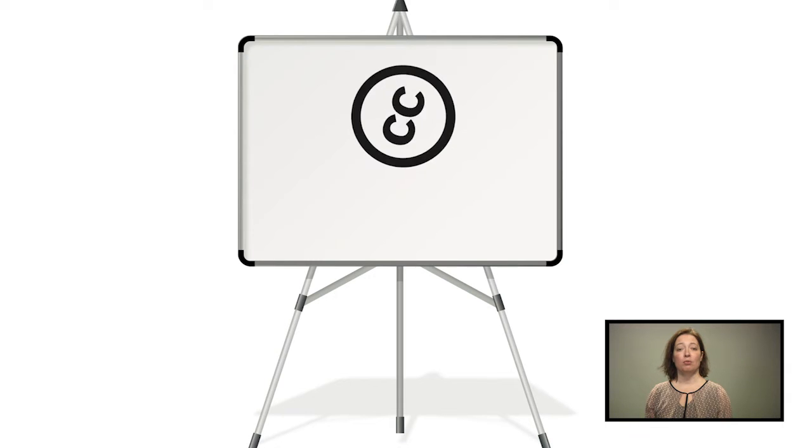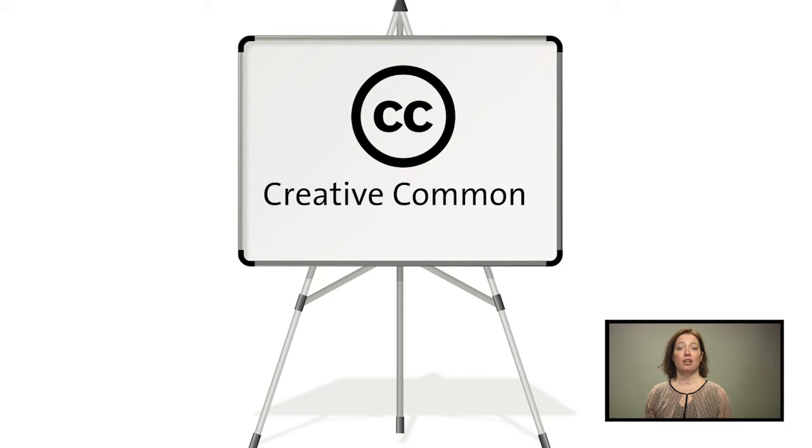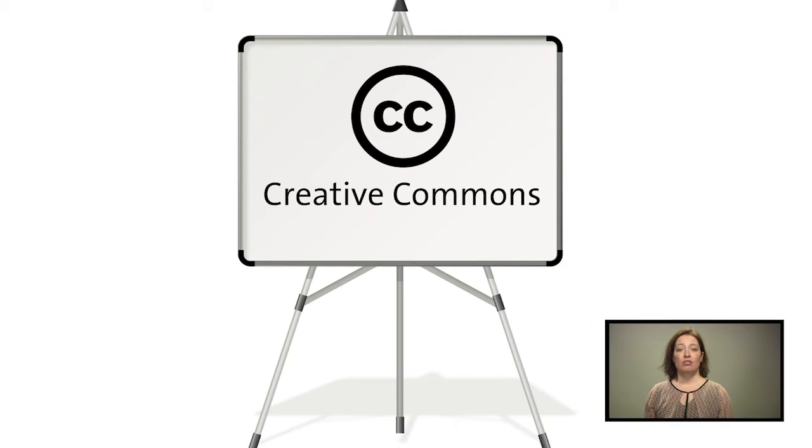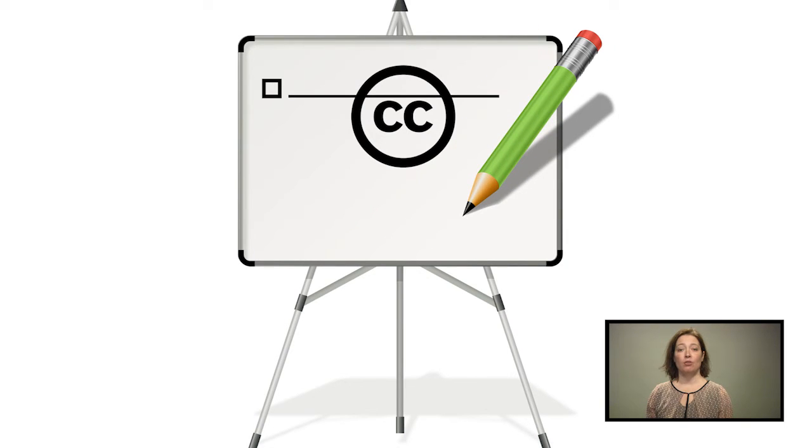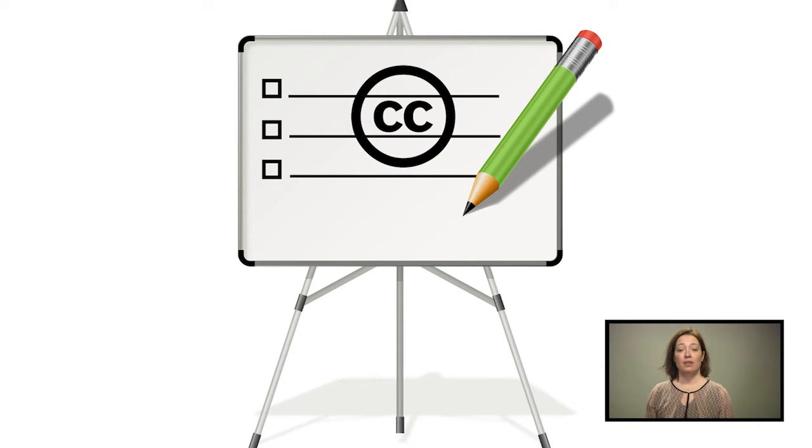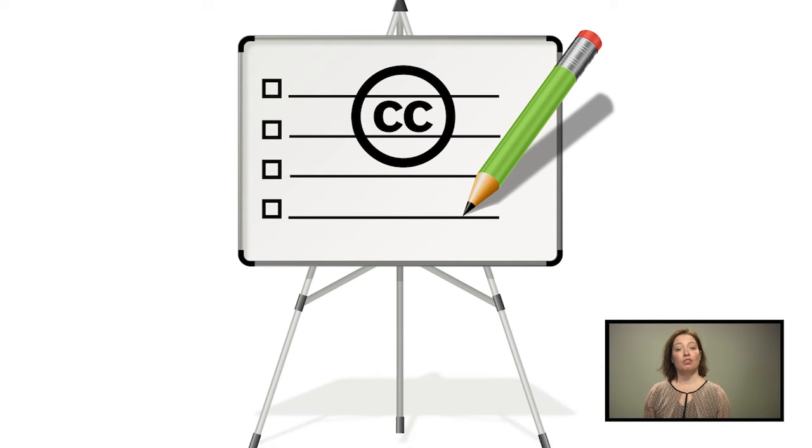It is good to know that there are media that are produced under Creative Commons licenses. Such a license states exactly what you are allowed to do with the material. It could be sufficient to cite someone's name.